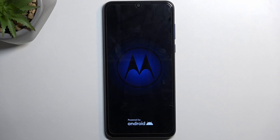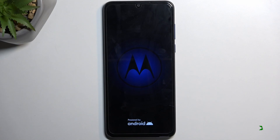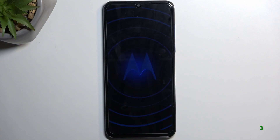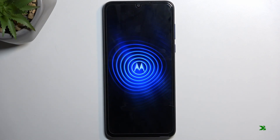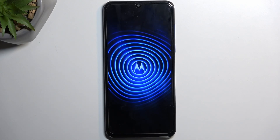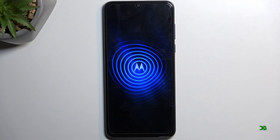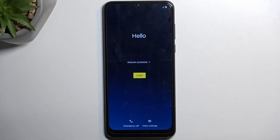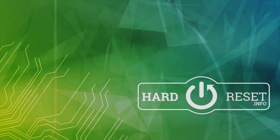Once the reset is finished, you'll be presented with the Android setup screen. And as you can see, the process is now finished and you can set up your phone however you like. If you found this helpful, don't forget to hit like, subscribe, and thanks for watching.